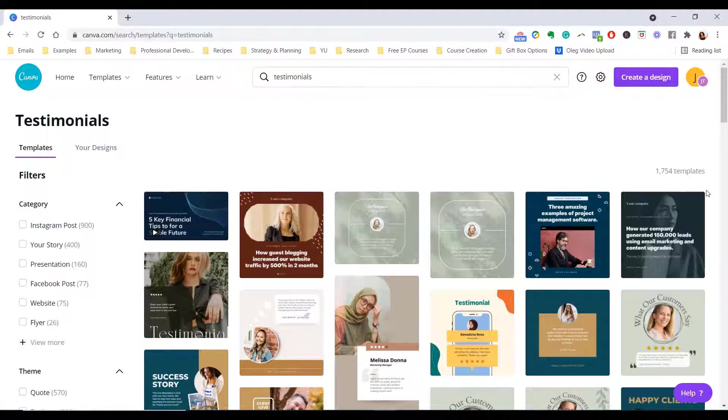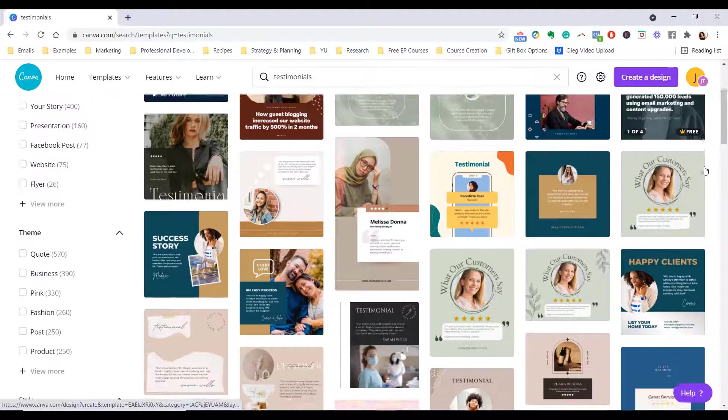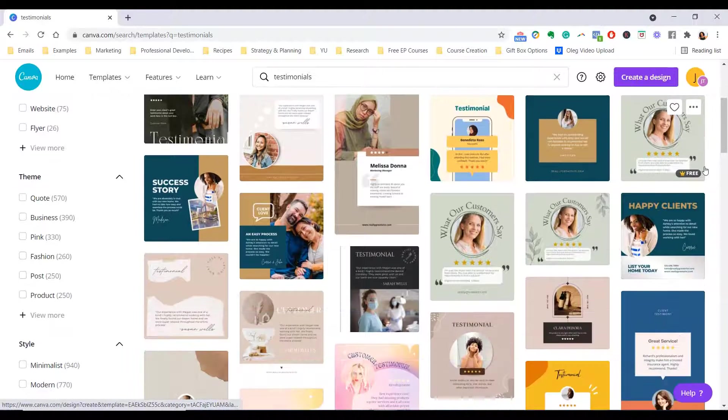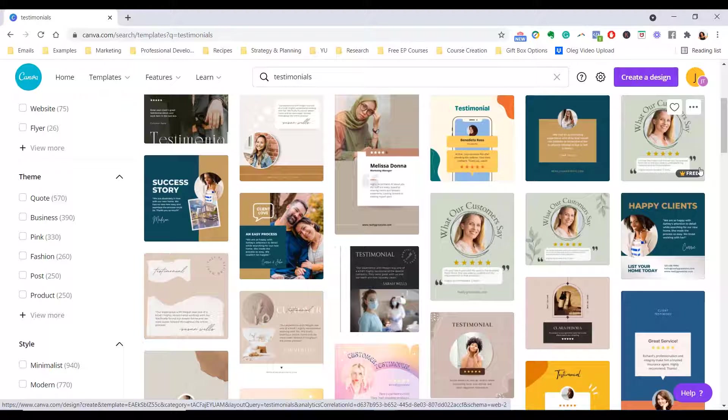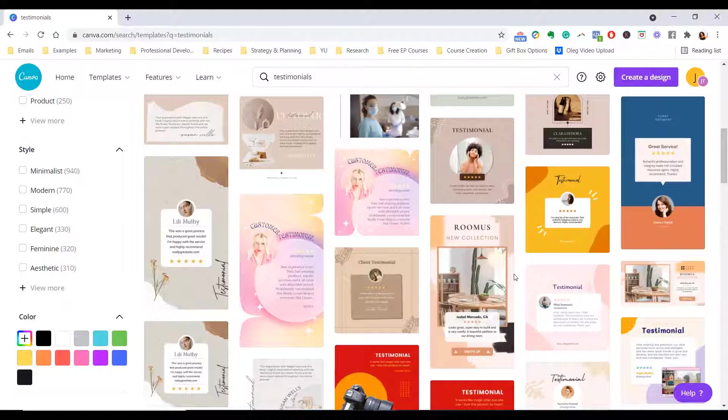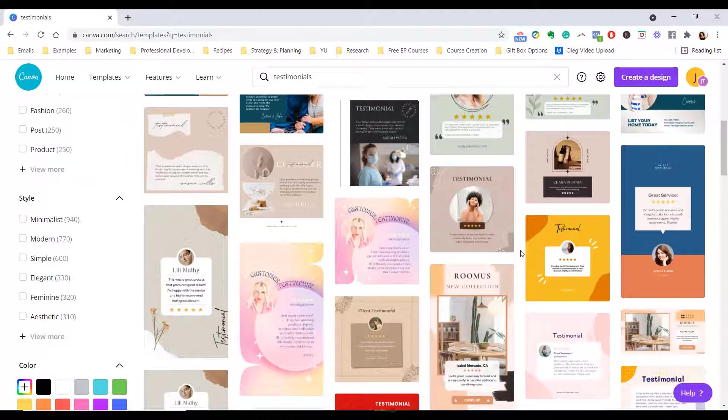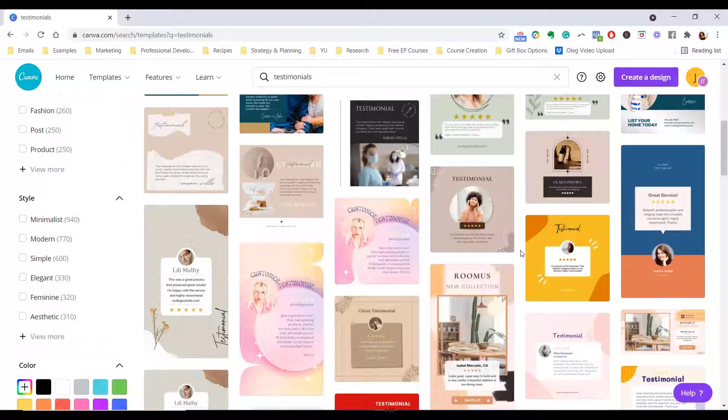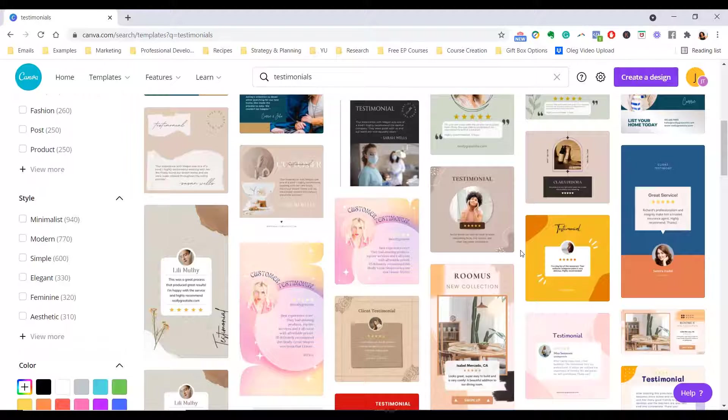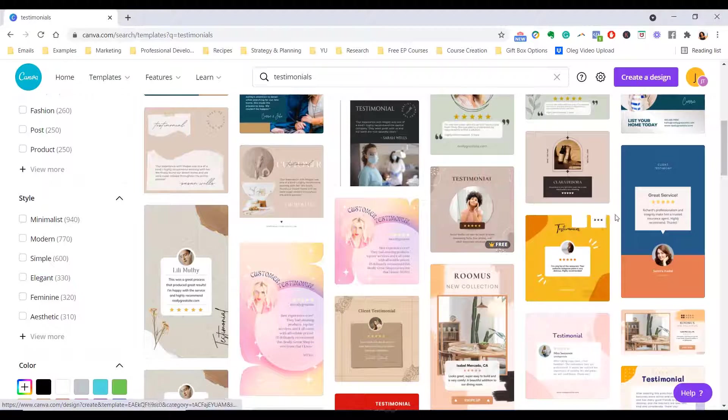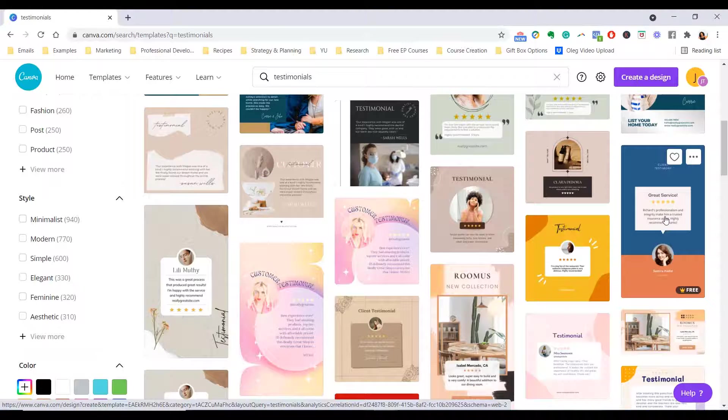So what Canva will do is show you a ton of templates that are already pre-made. This is perfect because all you need to do is just browse through and look for something that looks good. Now, what I recommend is having two types of templates. If you're using it on social media, which is where I recommend using them, you want to have one for your feed, on Instagram or Facebook, and you want to have one for the story. So you can have one that's a little bit more square and one that's a little bit more in the portrait size.